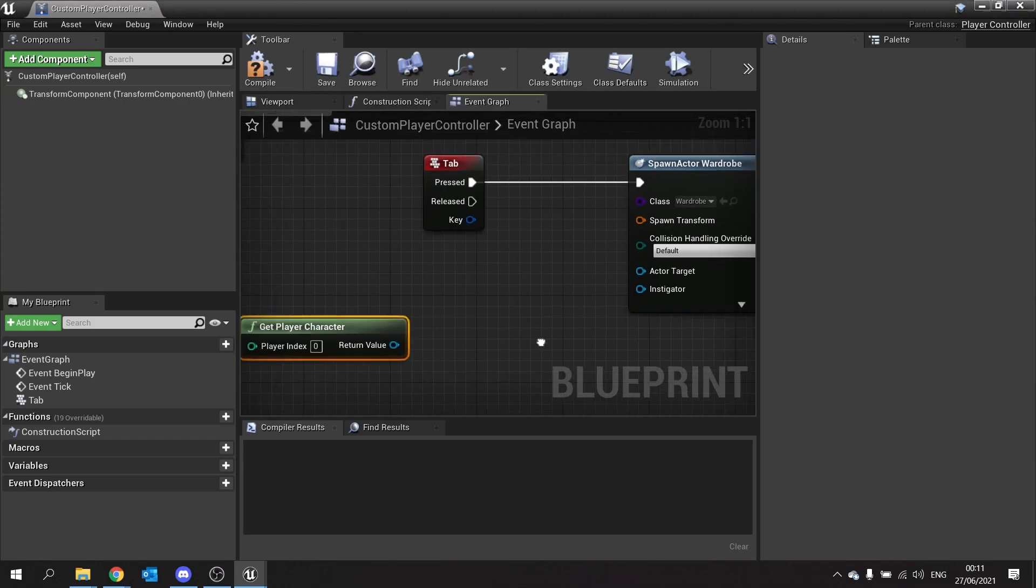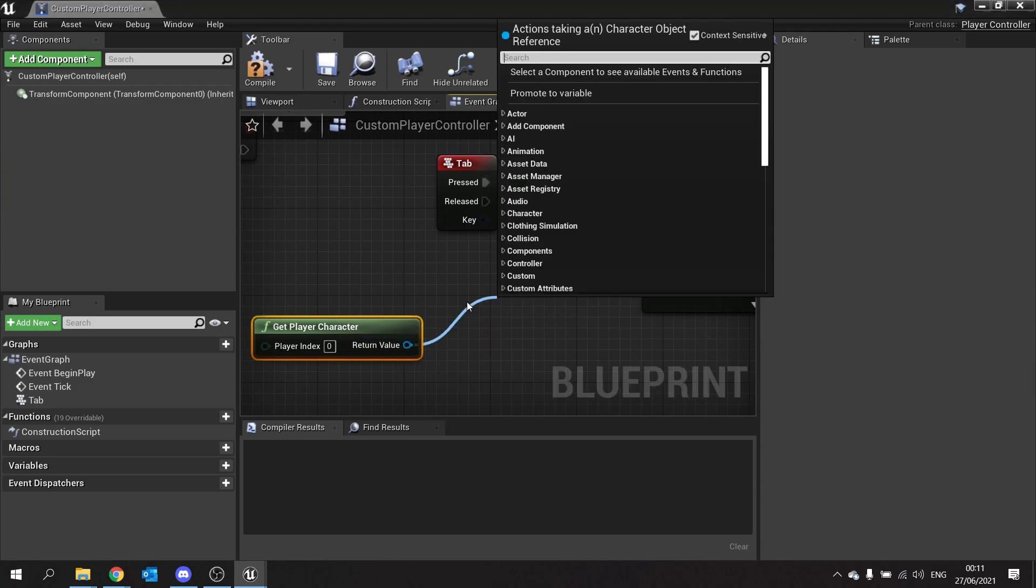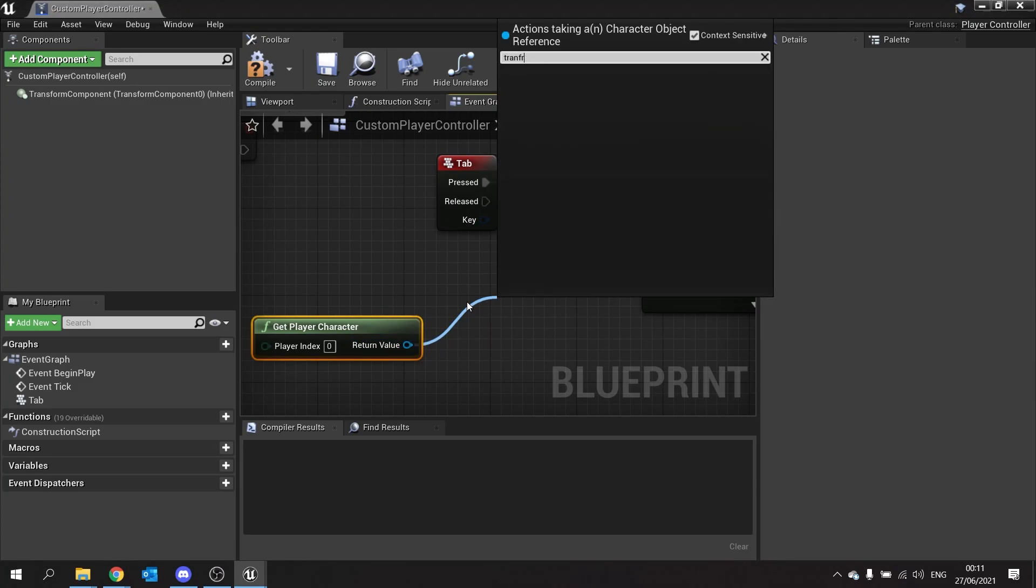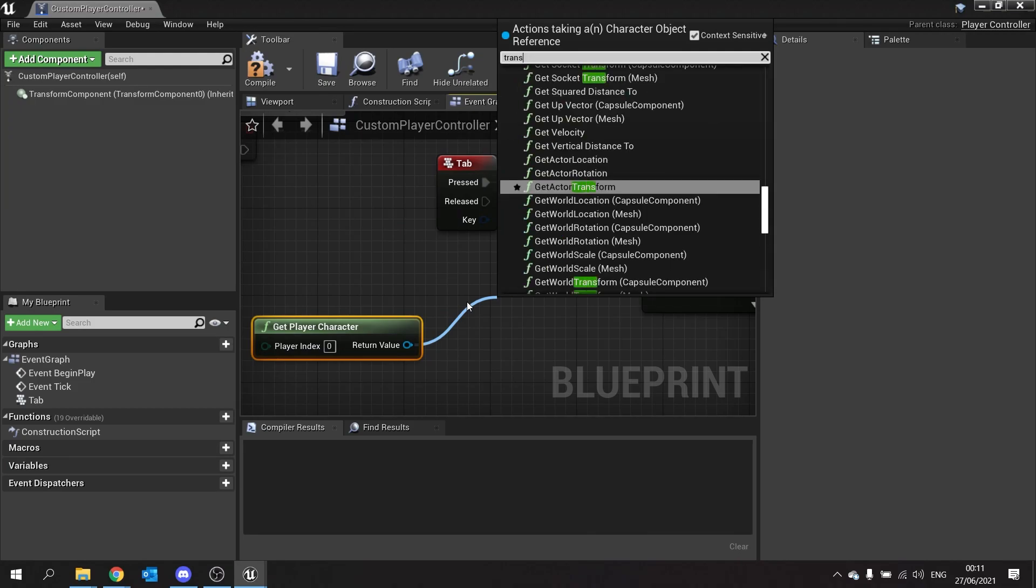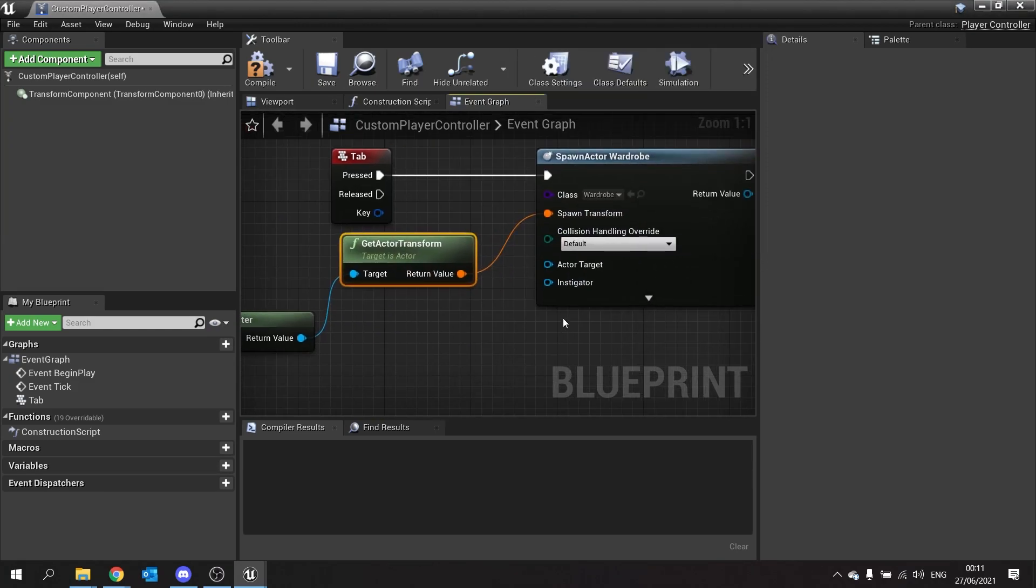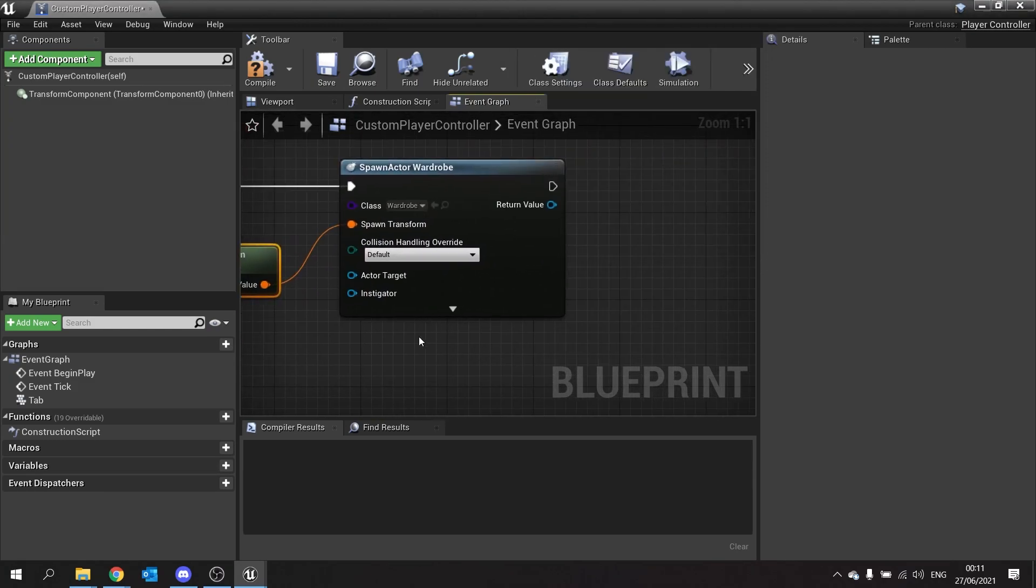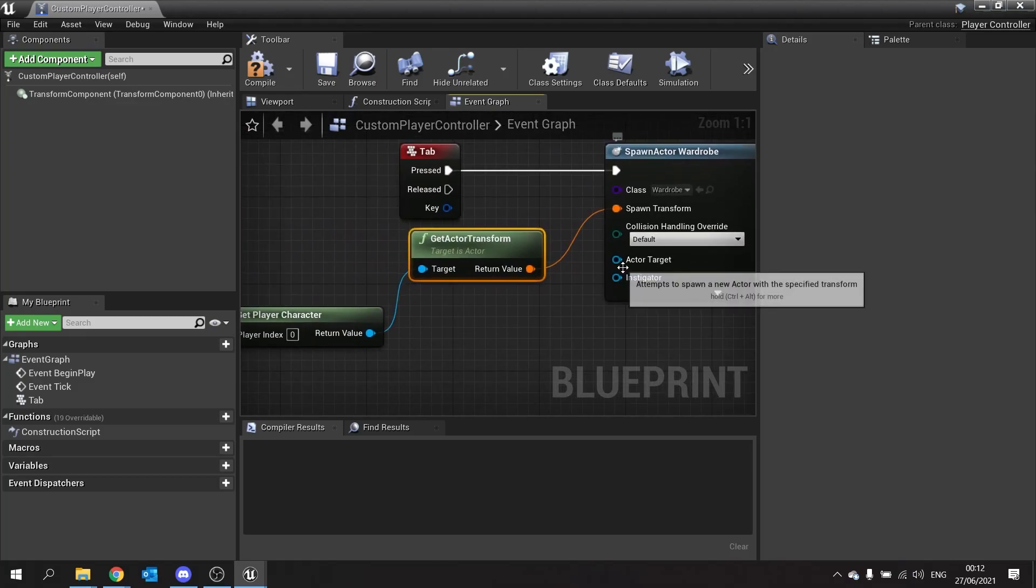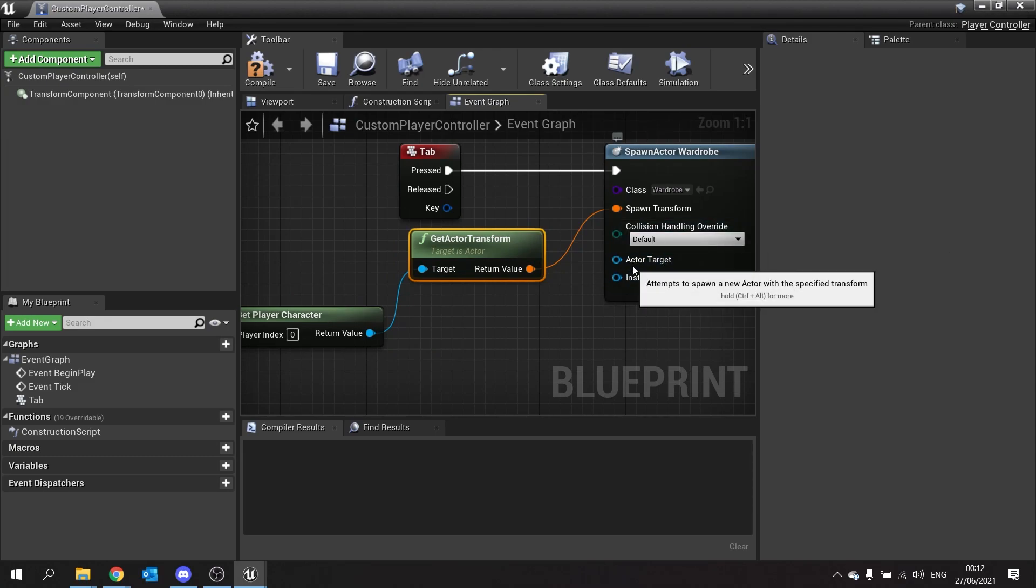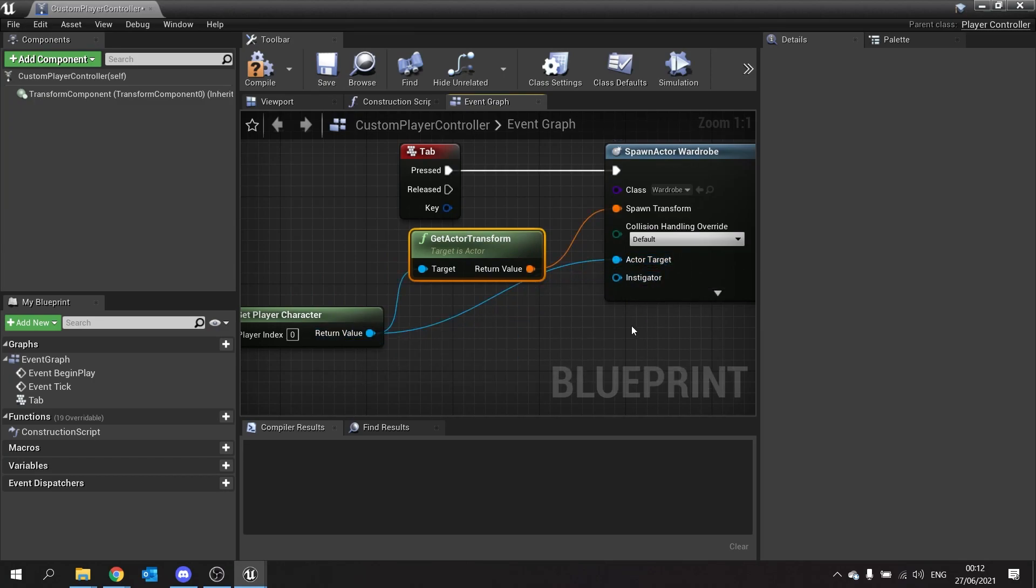The spawn transform though is going to be the actor which you want it to look at. So in this case it's going to be the player character so get player character. The player character we're going to drag from the return value pin and type in transform and get actor transform. Now because we ticked the expose on spawn tick box we should see the actor target appear here. If you don't see it appear here just go back and check that that tick has happened. This in this case is going to be the player character so let's drag that into there.